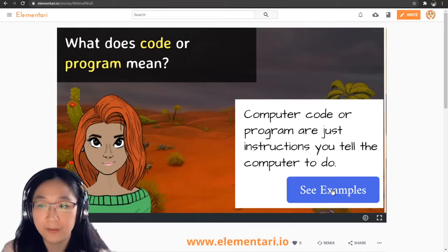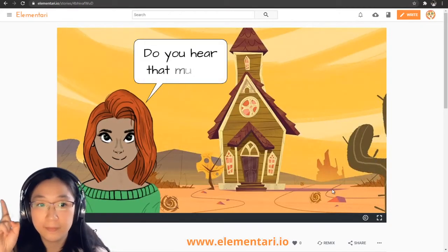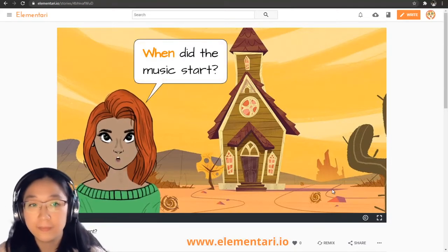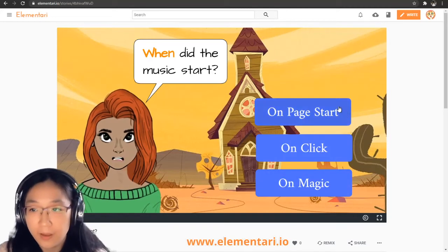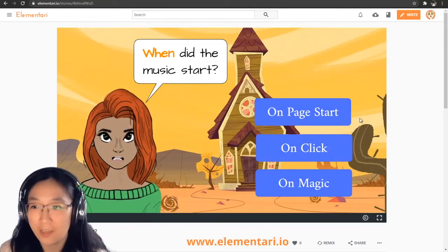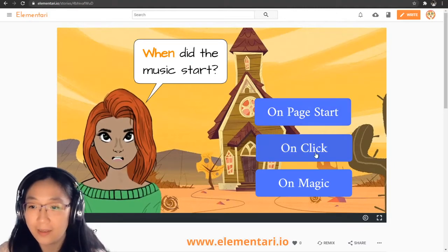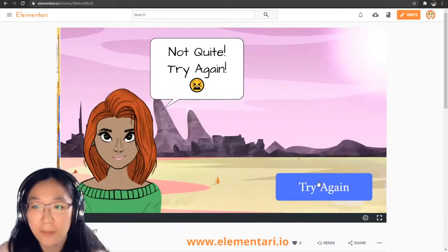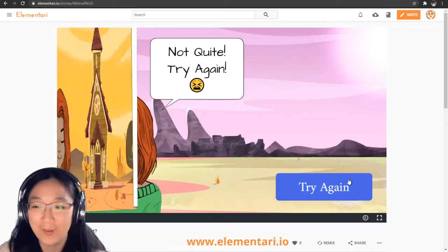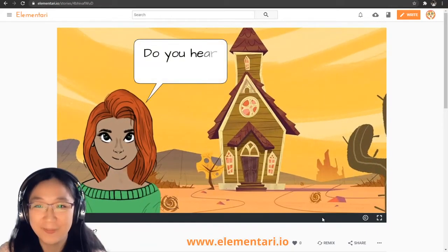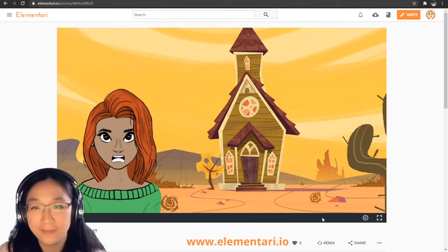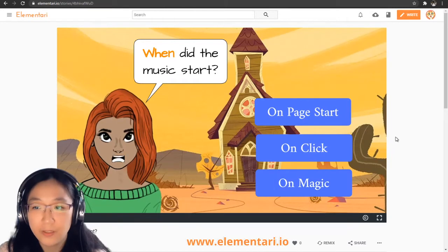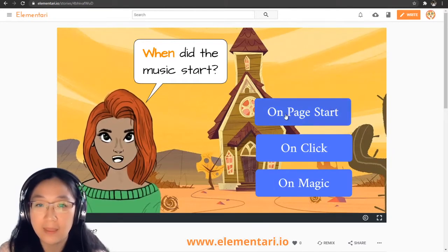Let's go ahead and see examples. Do you hear that music? When did the music start? So we have a couple of choices: on page start, on click, or on magic. If you try on magic, it's not quite the right answer, so let's try again. When did the music start? The music started when the page started.